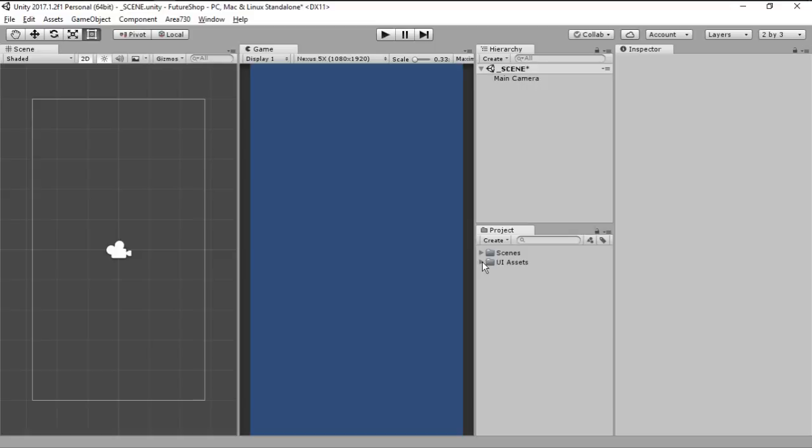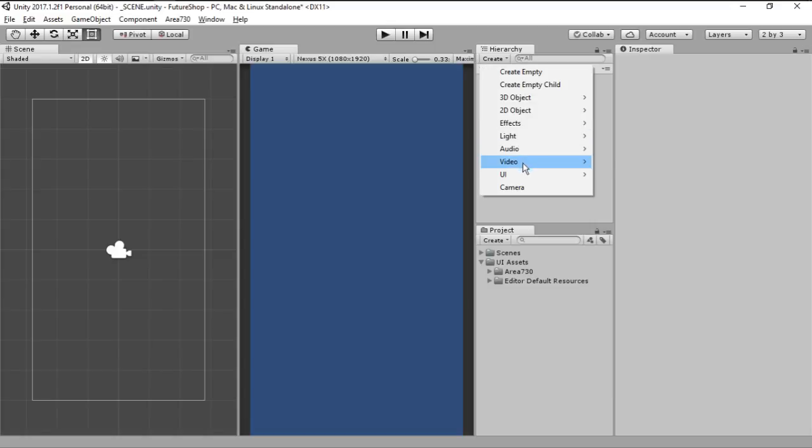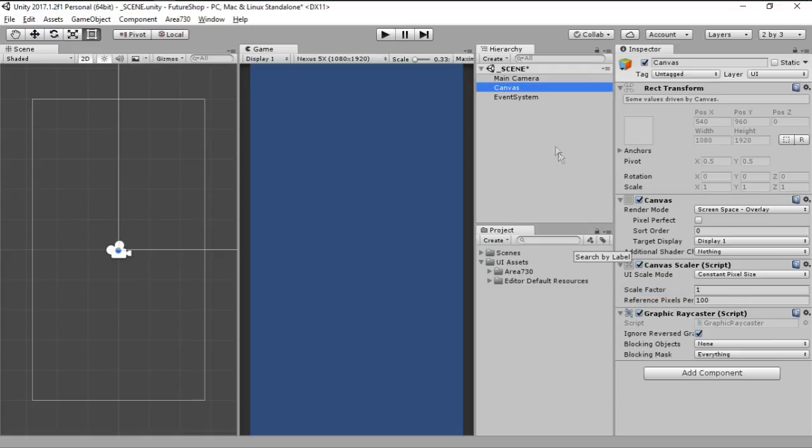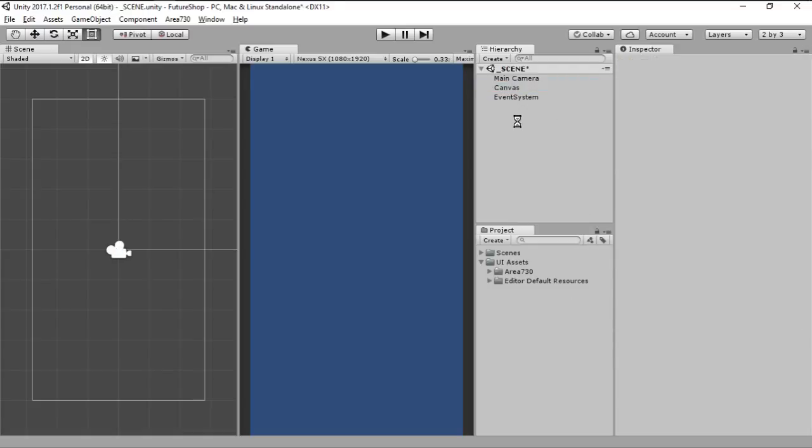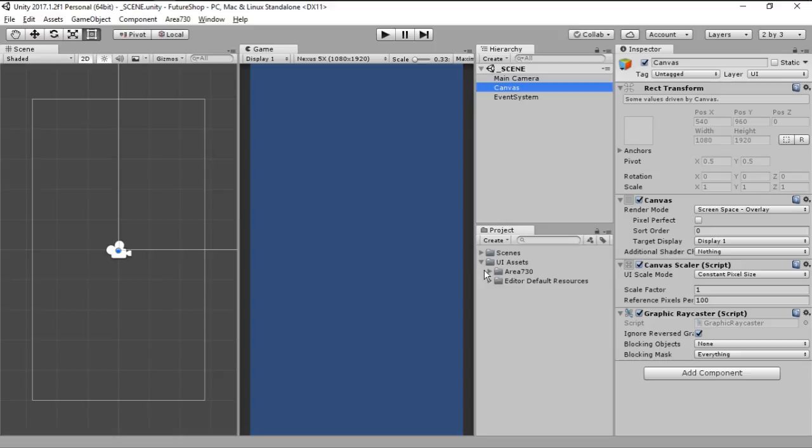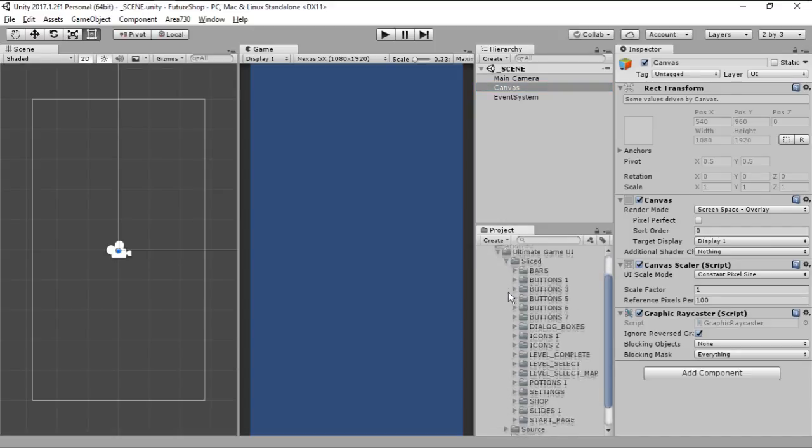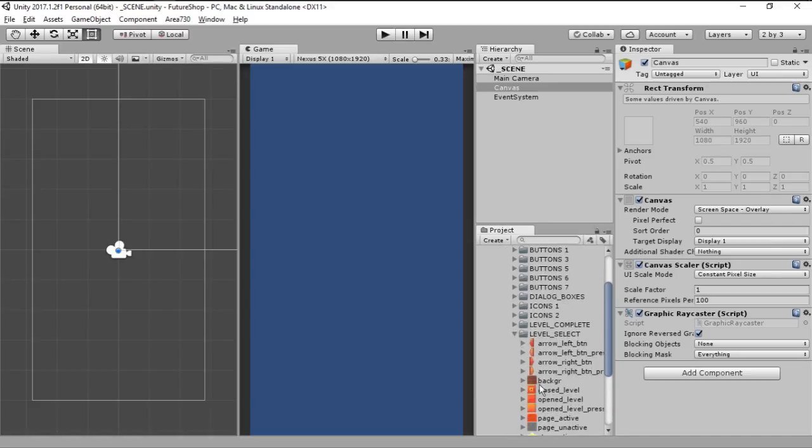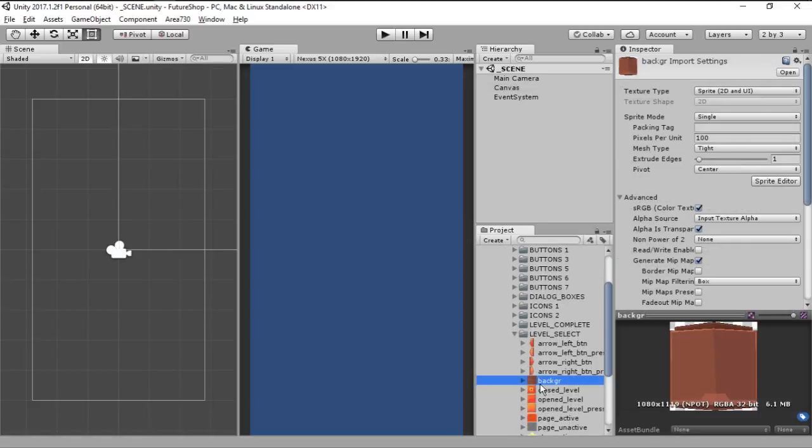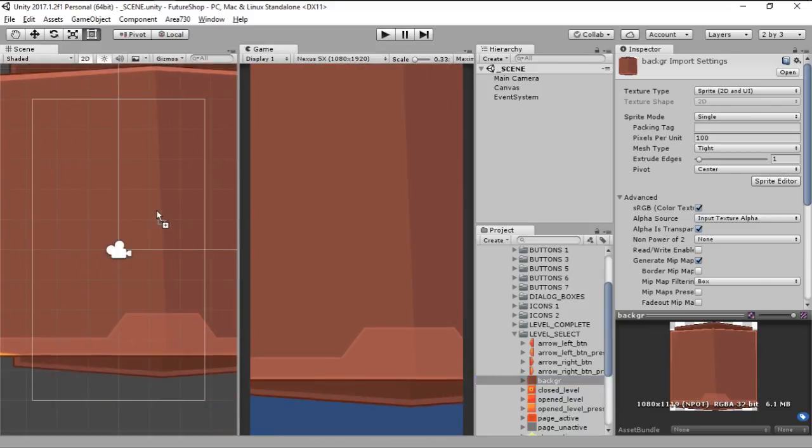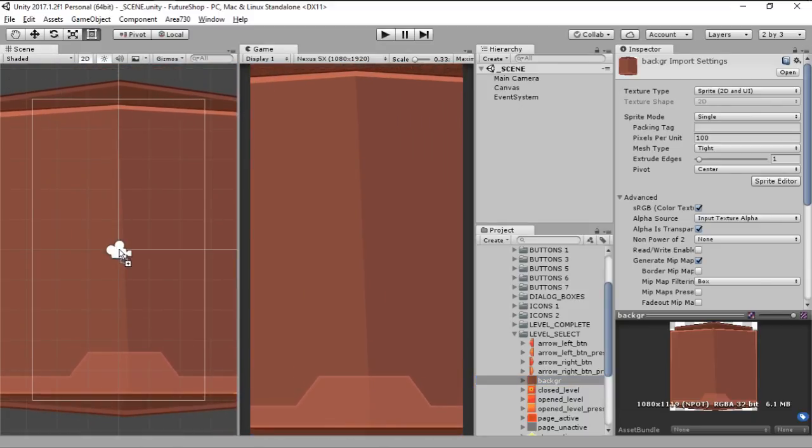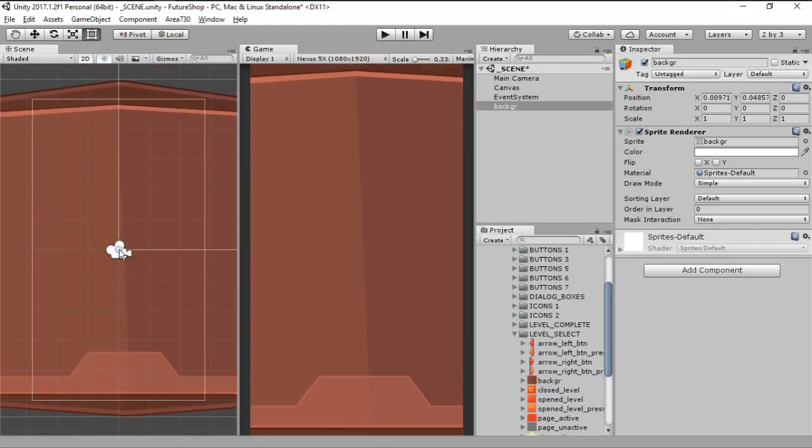As you can see, I have all my assets inside this folder here, our UI assets that I downloaded from the asset store. Let's start by importing one asset to our game. To do that we are going to create a new UI canvas. We can call it canvas and we are going to find our UI which I already know where it is, it's here under sliced level select and it's this background.